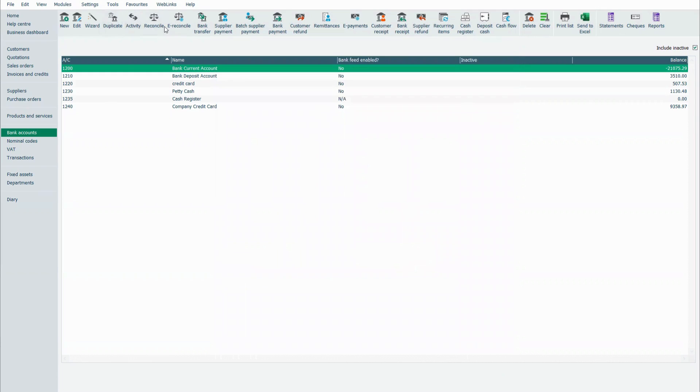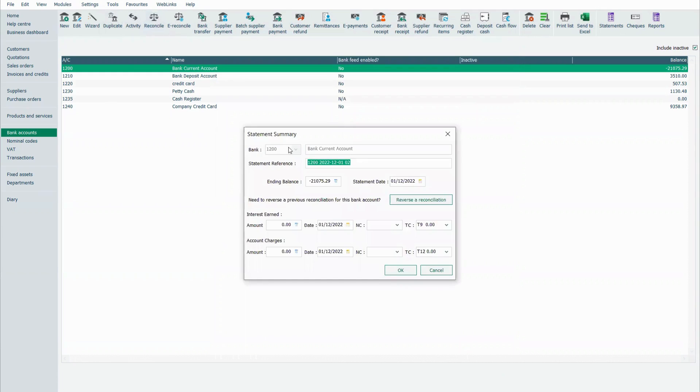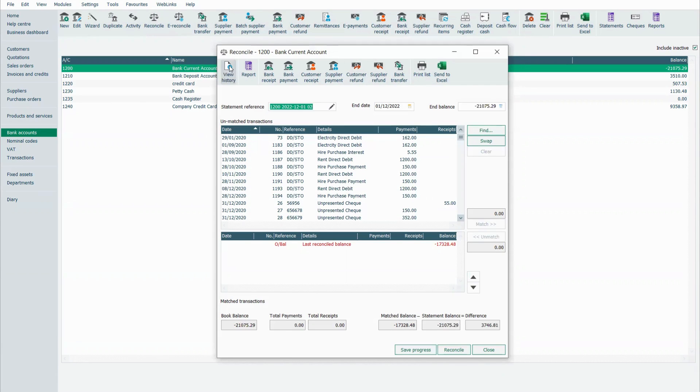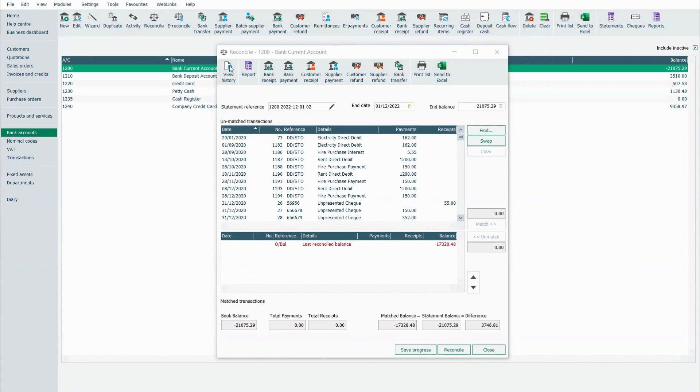I'm just going to pop back in to reconcile for a moment and click on OK. I want to show you here that in the view history, I can see previous bank reconciliations. These are particularly useful if you're submitting them to your accountant on anything that you've done through the year.